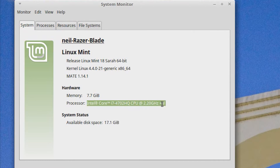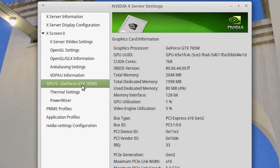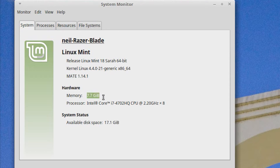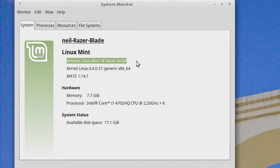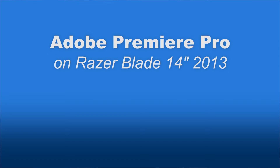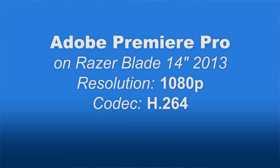Just for context, let me give you the specs of the computer I'm running this on. This is a 2013 Razer Blade 14-inch. It has a quad-core Intel Core i7 running at 2.2 GHz. For graphics it has an NVIDIA GeForce GTX 765M. It has 8 GB of RAM and I'm booting directly into Linux Mint 18 — no virtual machines here. For reference, this computer can play back 1080p H.264 in Premiere Pro and most effects applied to it in real time.